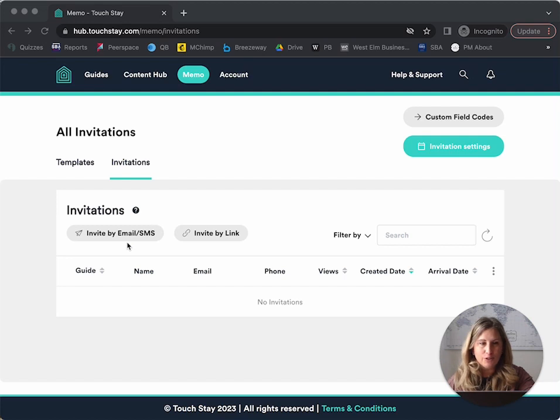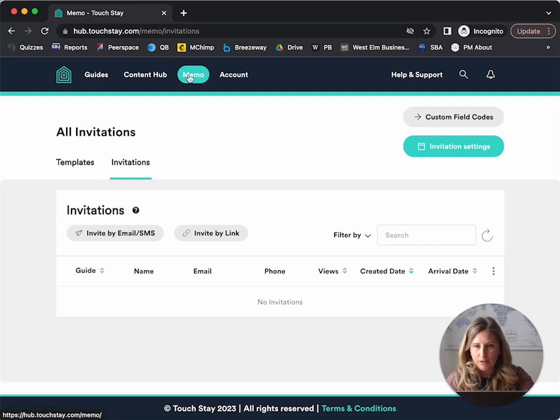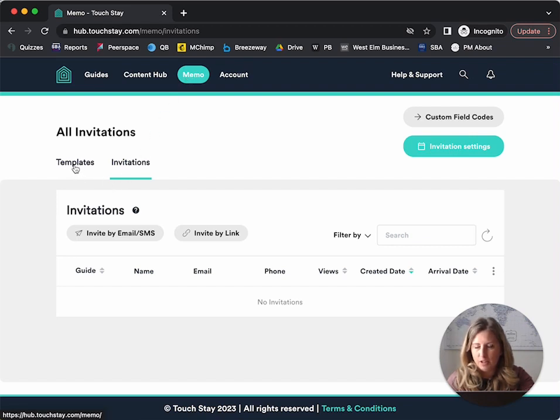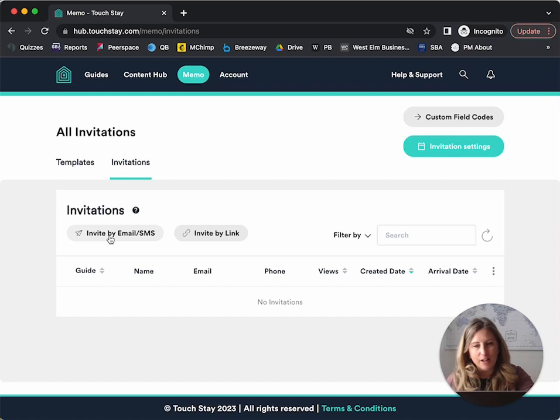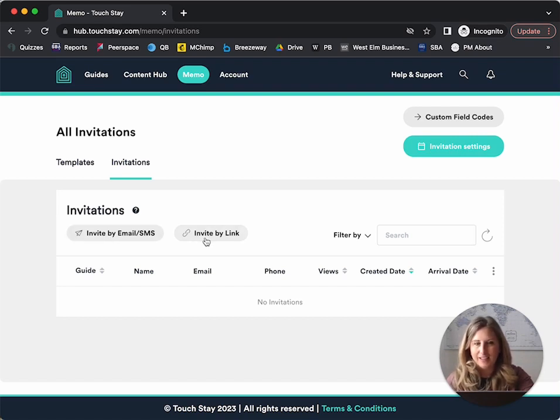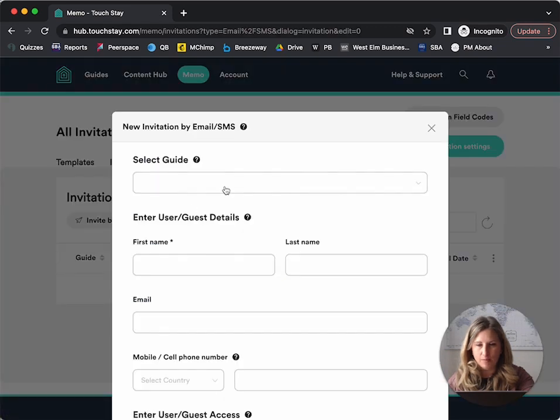So first thing we're going to do is we're going to create an invite. I got to this screen by clicking on memo up here in the navigation bar. And then now we have two tabs. One is templates and one is invitations. So we're at invitations. And then we can choose invite by email SMS, or we can just get an invite link. So we're going to do an invite by email SMS.